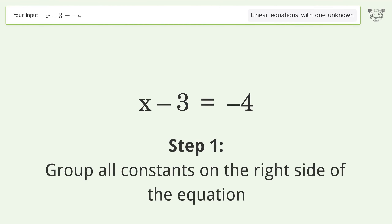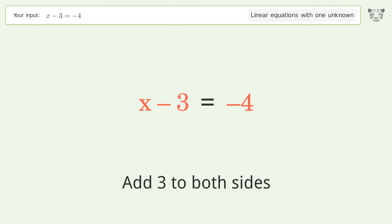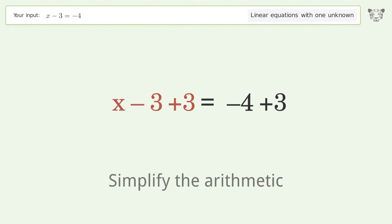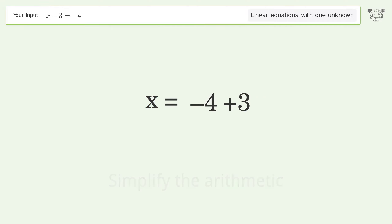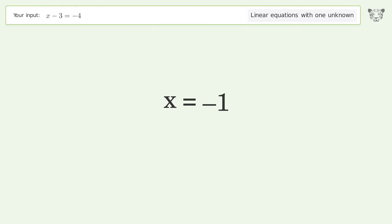Group all constants on the right side of the equation. Add 3 to both sides. Simplify the arithmetic. And so the final result is x equals negative 1.